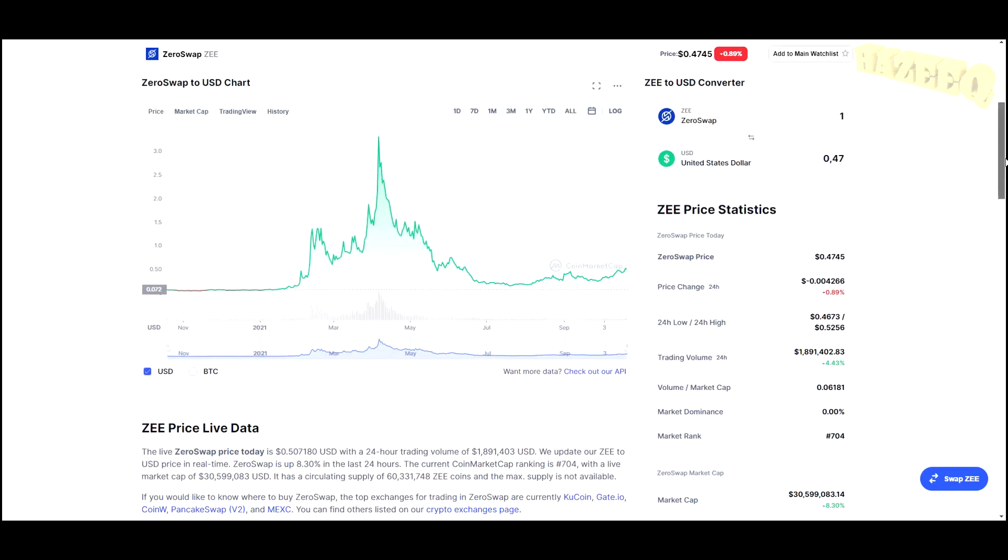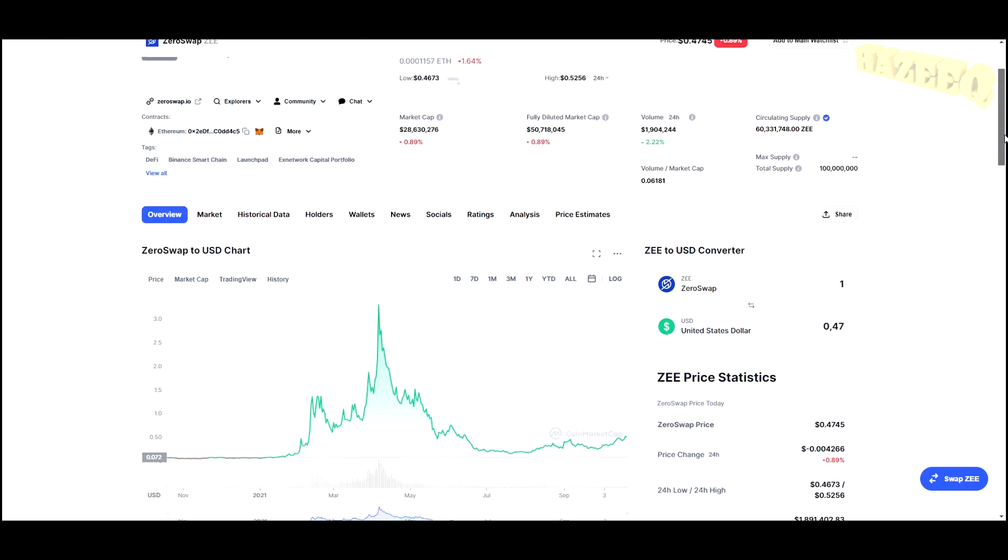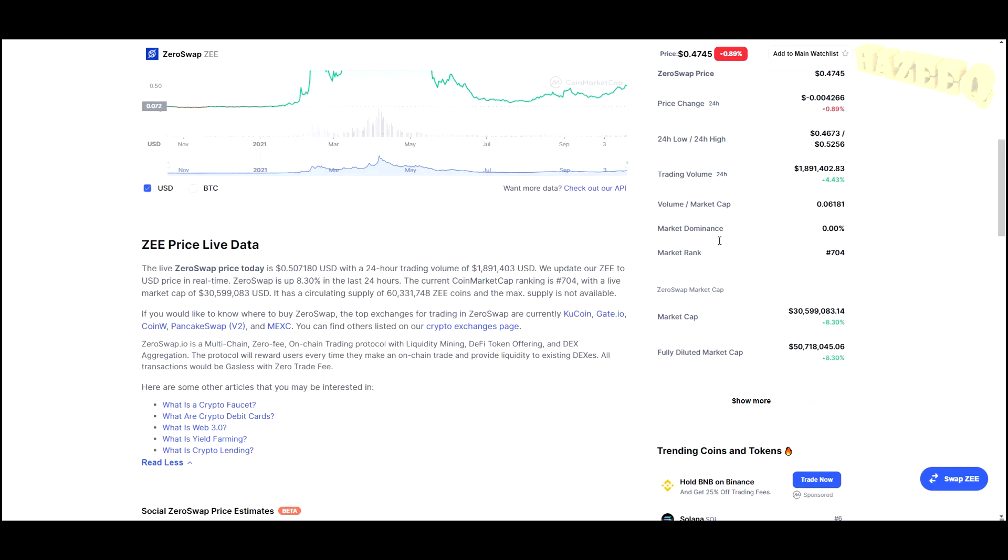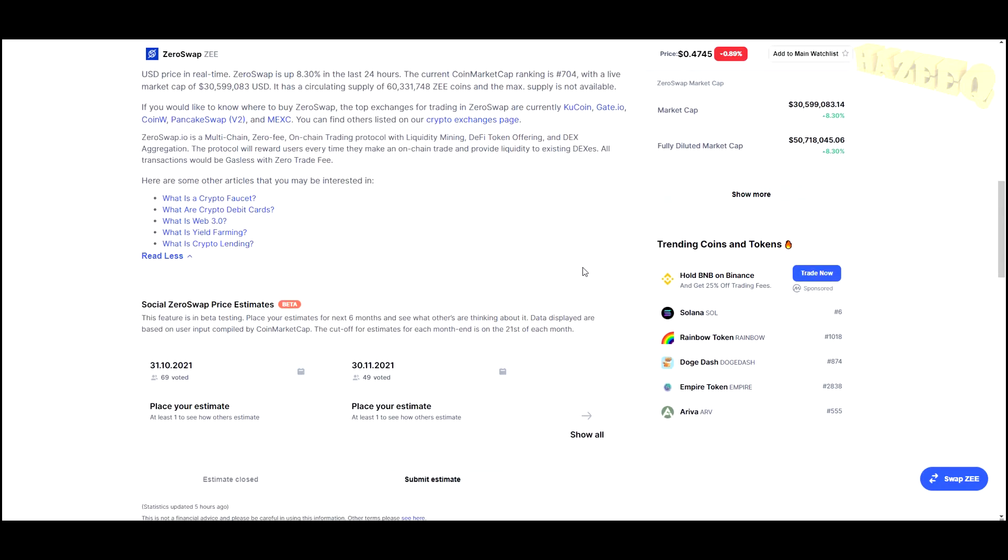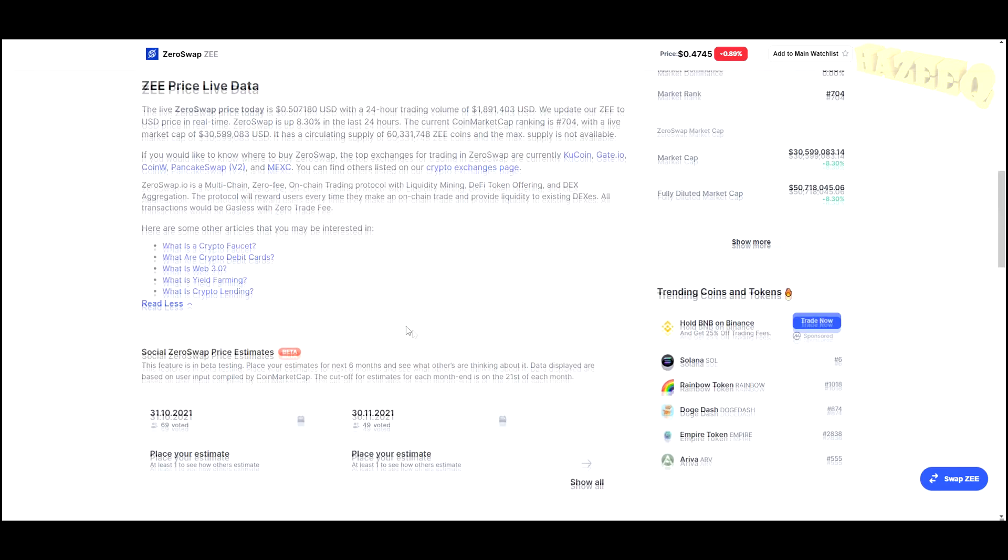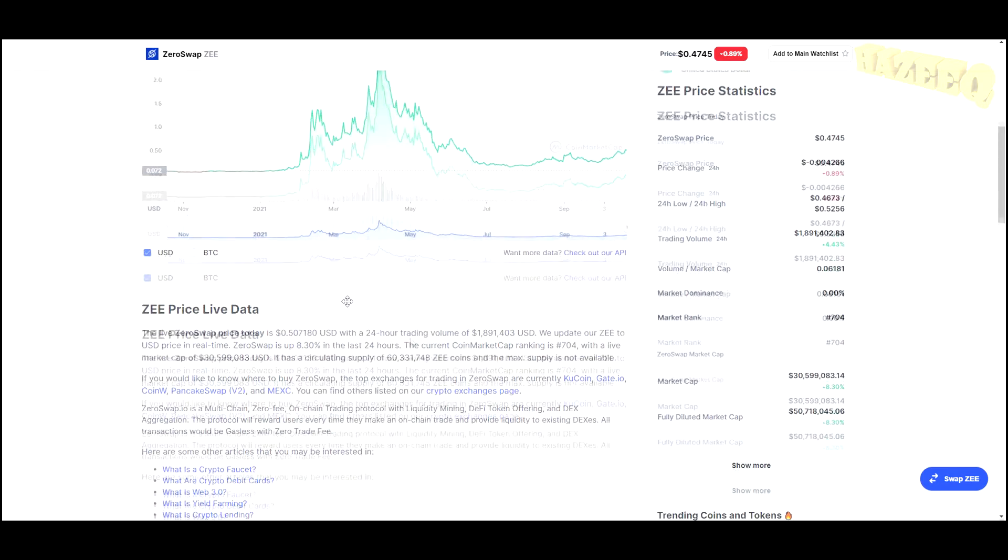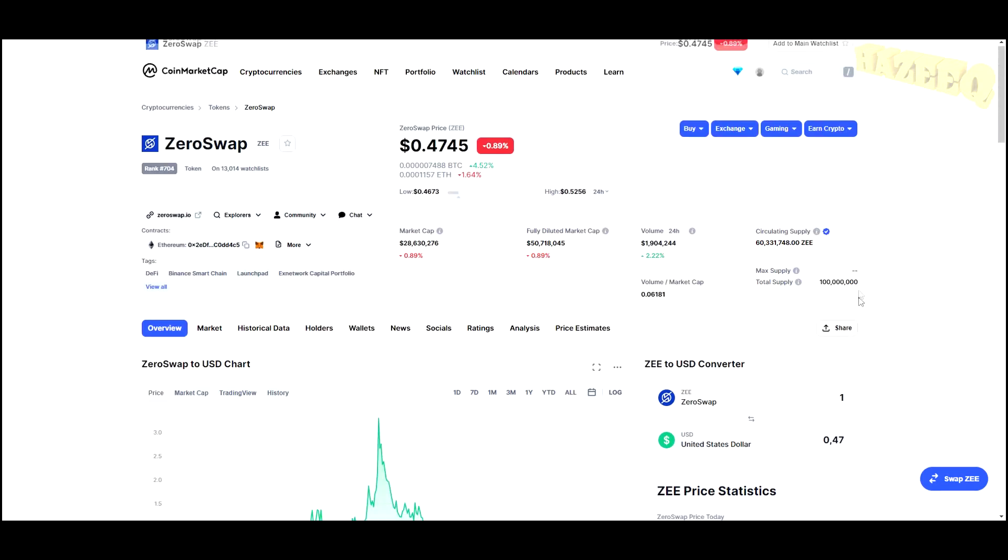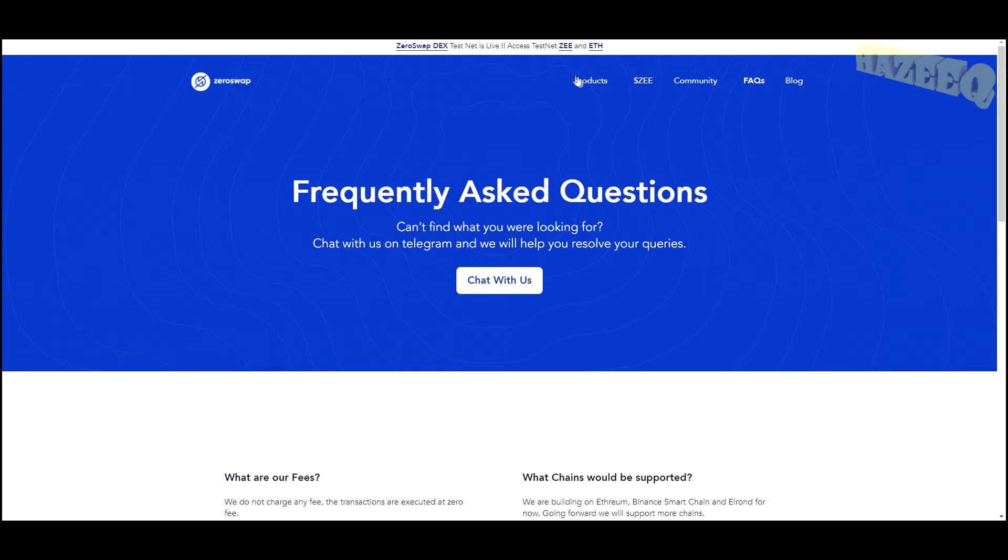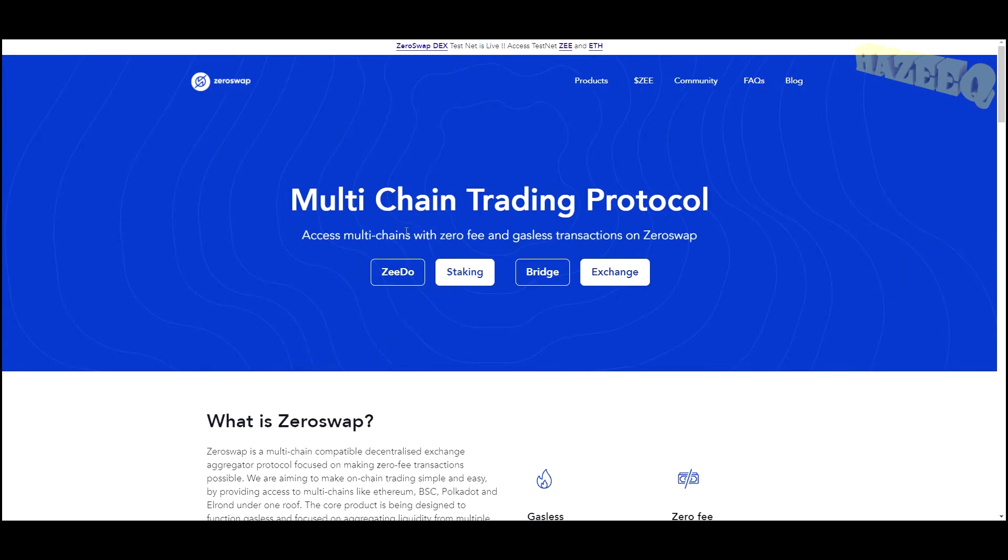This is one of the things that actually sparked an interest—they have zero fees on their exchange, and we're going to get to that shortly. It is traded on KuCoin, Gate.io, Uniswap, PancakeSwap. Those are the top exchanges that they're listed on.